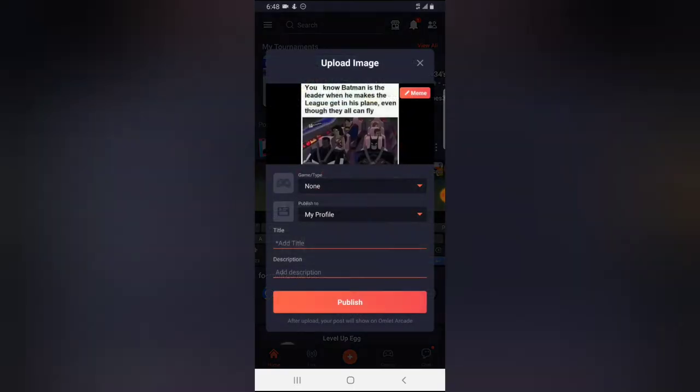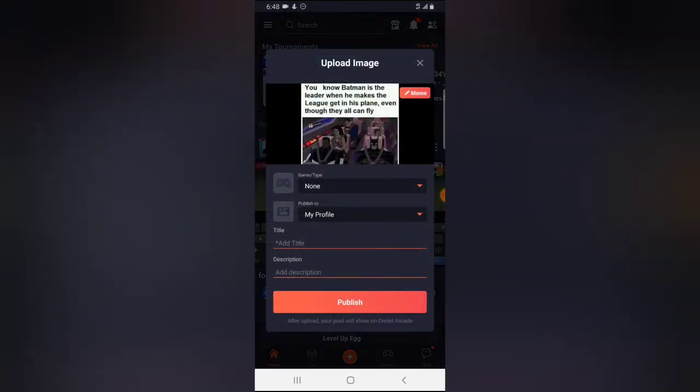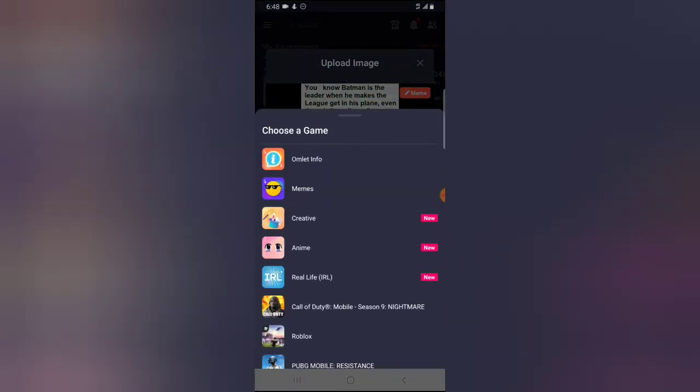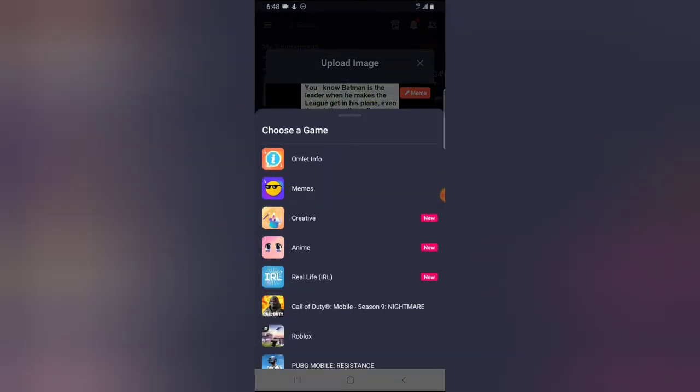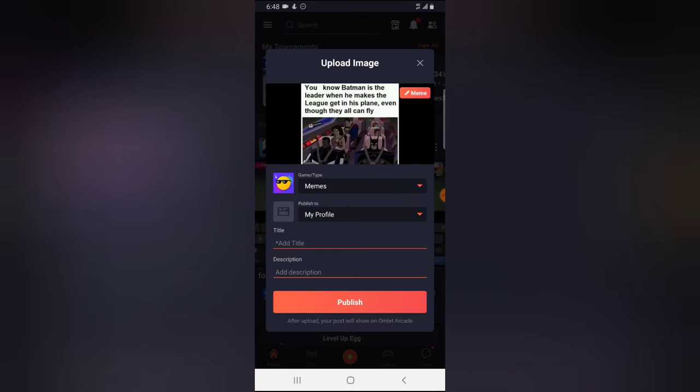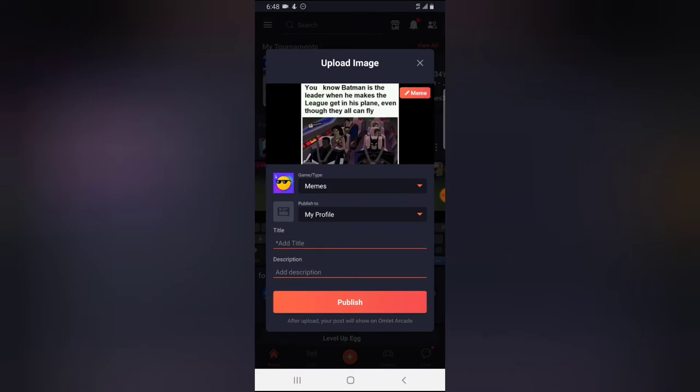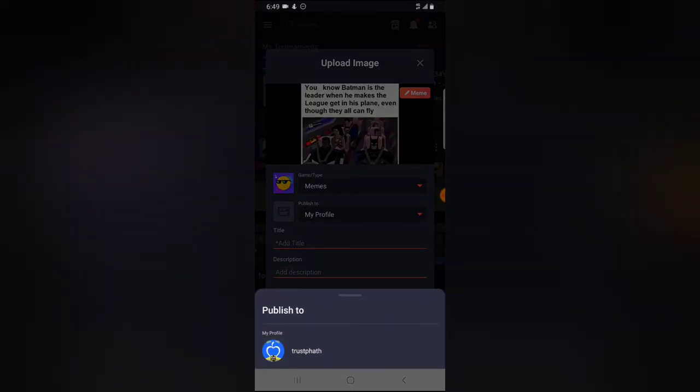I'm okay with this, so I'm going to choose that. Then I'm going to just write a meme. So it's just a meme, and I want it to be published to my profile. This is my profile right there, so I'm going to leave that.